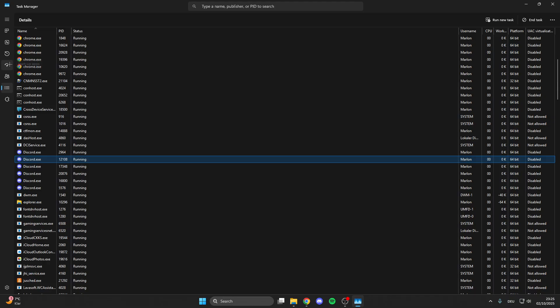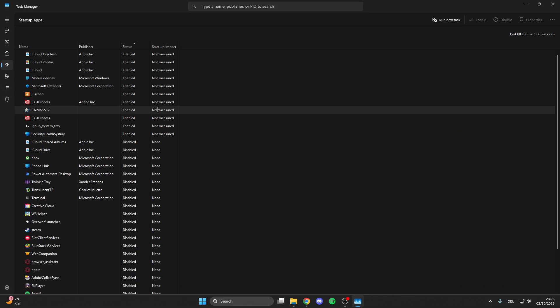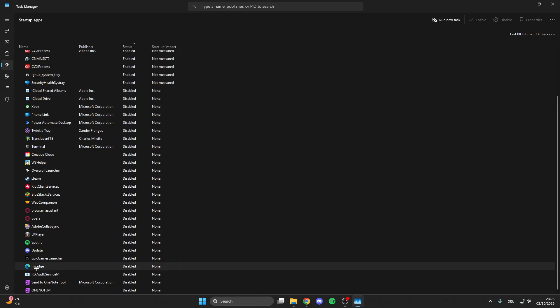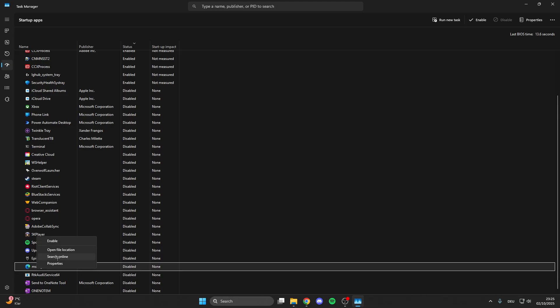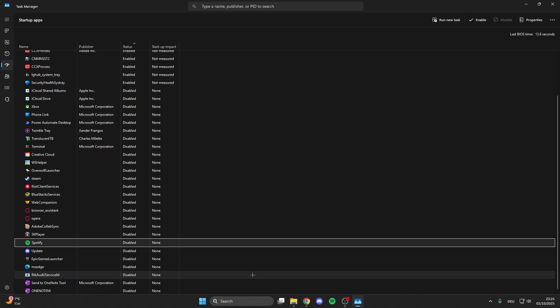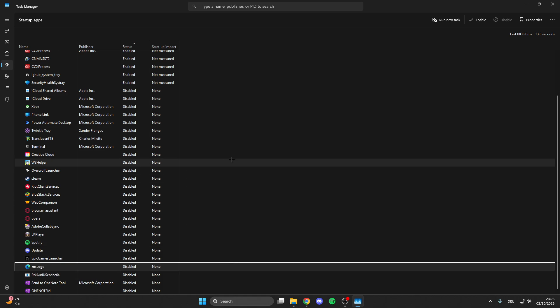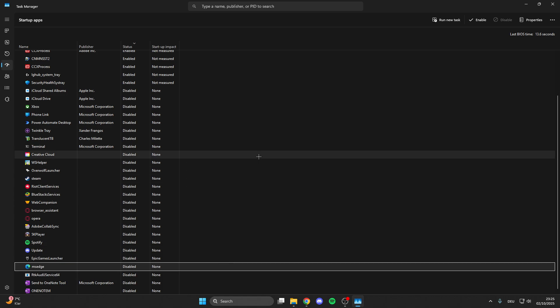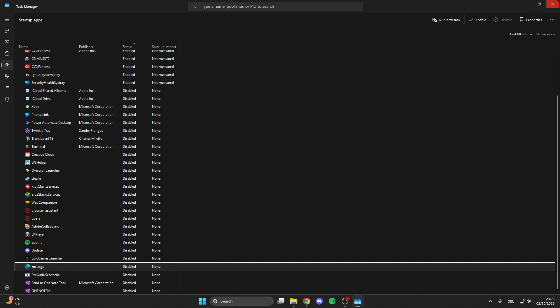What you also can do is click on startup apps and here we can disable the automatic startup from apps like OneNote or Microsoft Edge. So right click on it and then disable it because sometimes some apps run in the background and cost much energy.